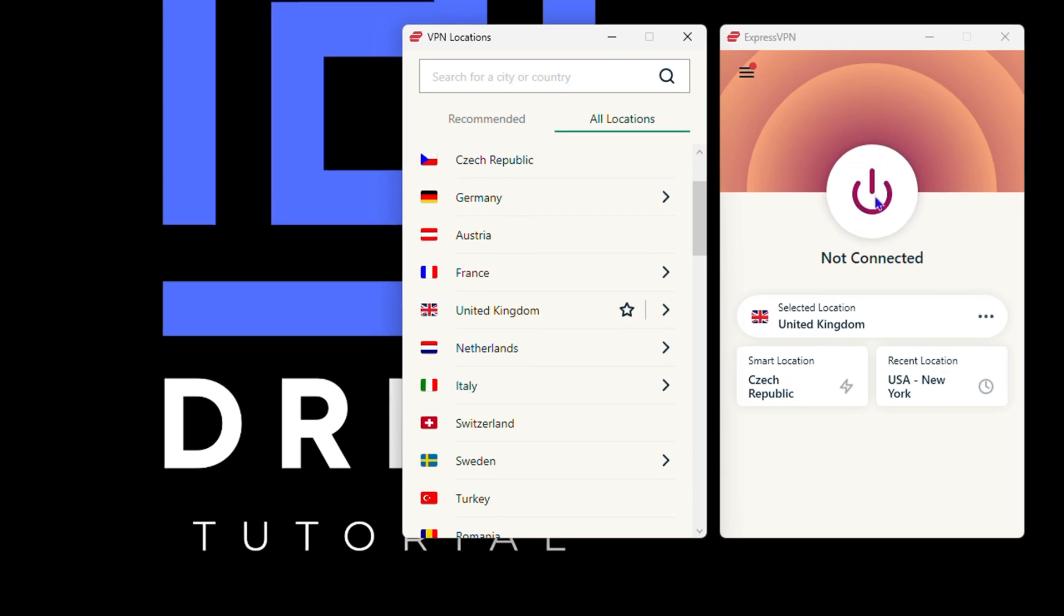As you can see, it's a smart location. This is my current one, this is the one I used in the past, and this is the United Kingdom. So I'm going to simply click and connect. You can see that it's connected to Tottenham, and now I'll go ahead and open up my browser.